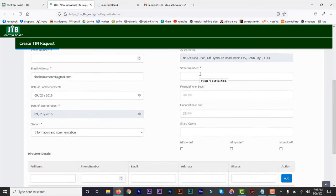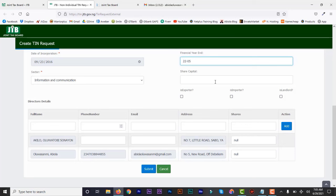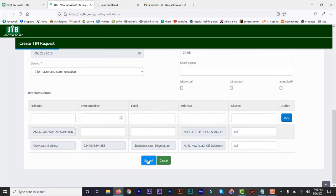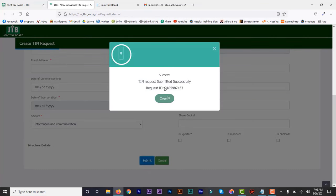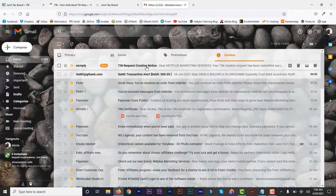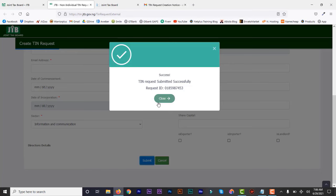Then the street number — I'm going to choose number 59, which is the office number. Financial year is not compulsory, but let me just put the month of incorporation or commencement. Share capital is not compulsory, so just leave that blank. Now we're done — just click submit. And you're done. It will tell you that you've submitted, and then give you a request ID. They'll also send you a link to your email, so just go to your email and you'll see the request ID in case you need to contact them. You have to wait about a week for it to process, and they'll send you an email.